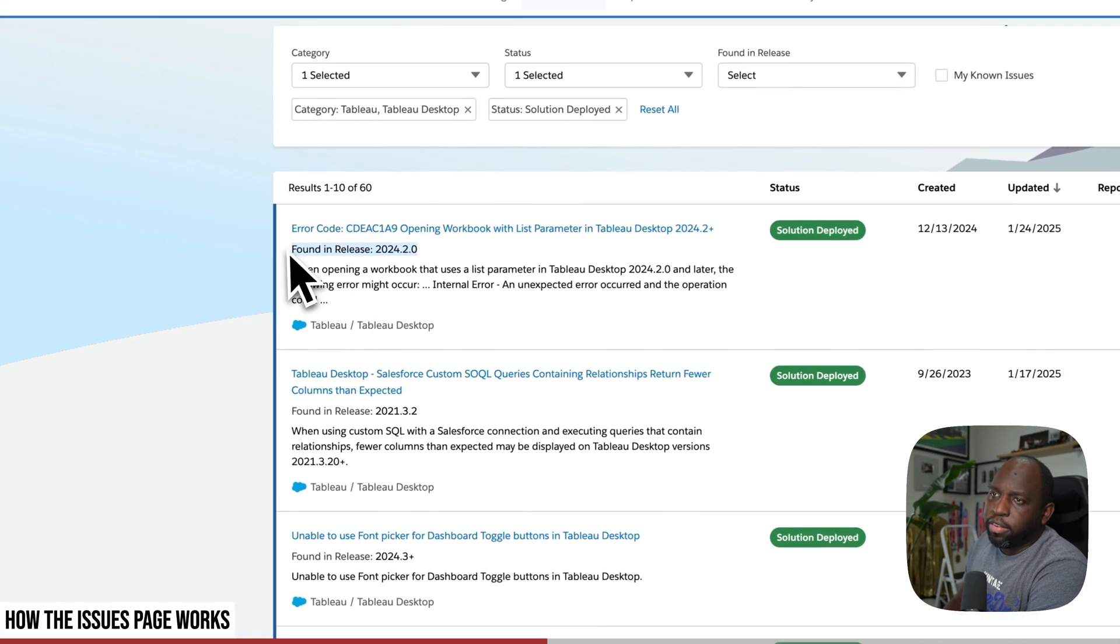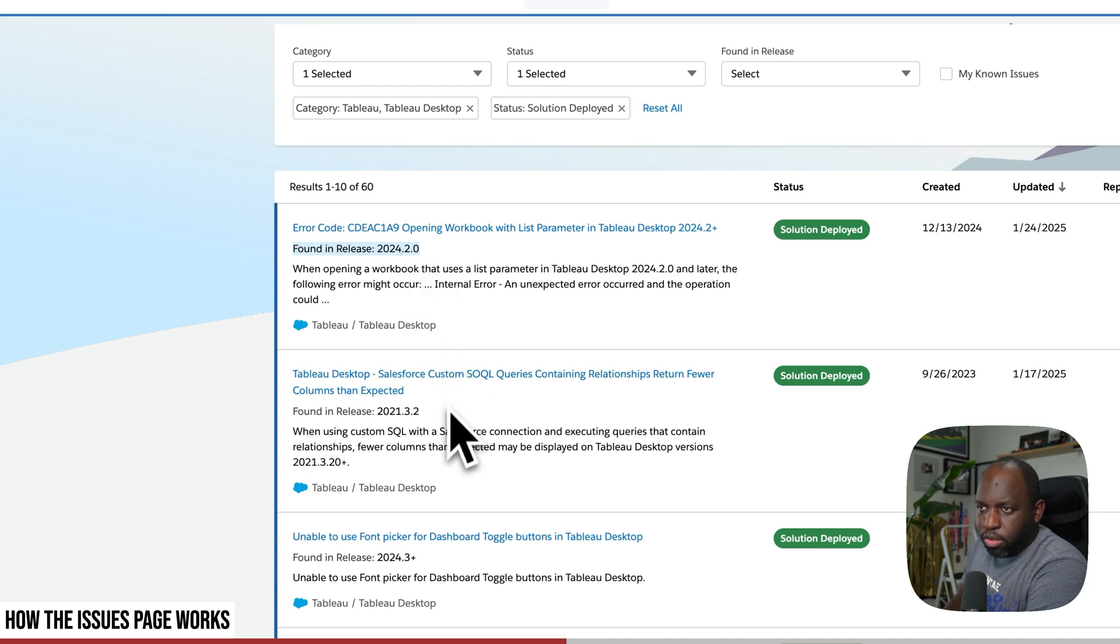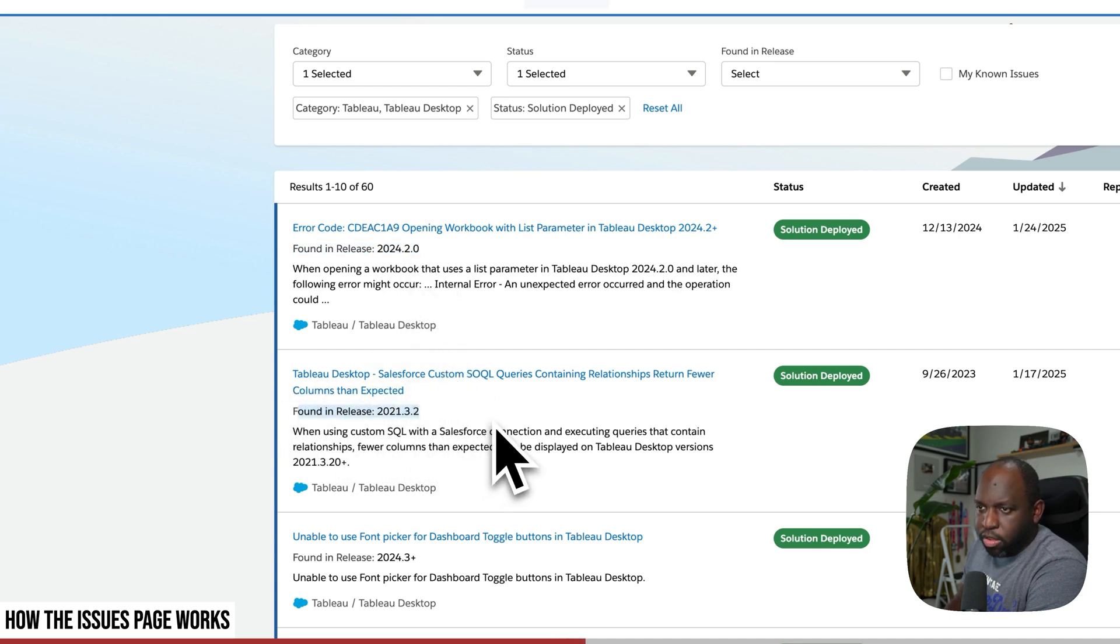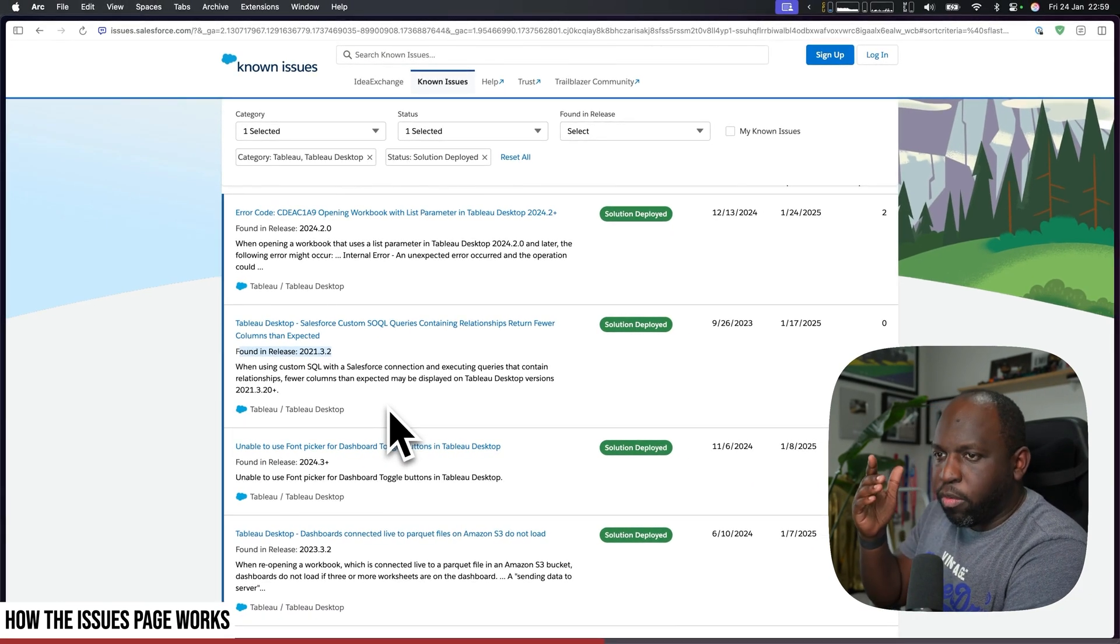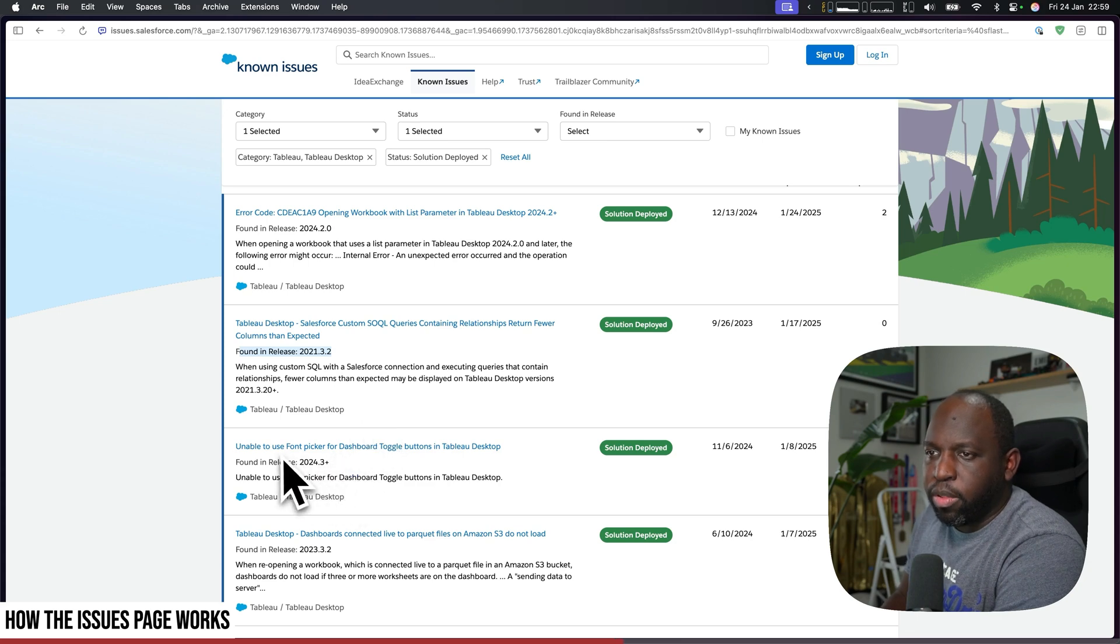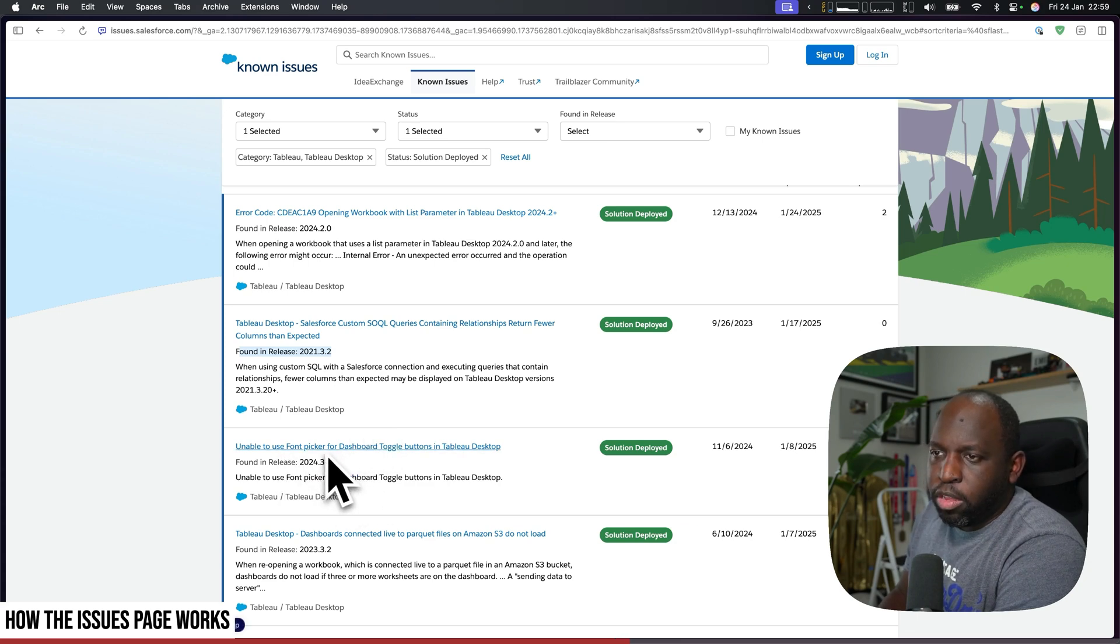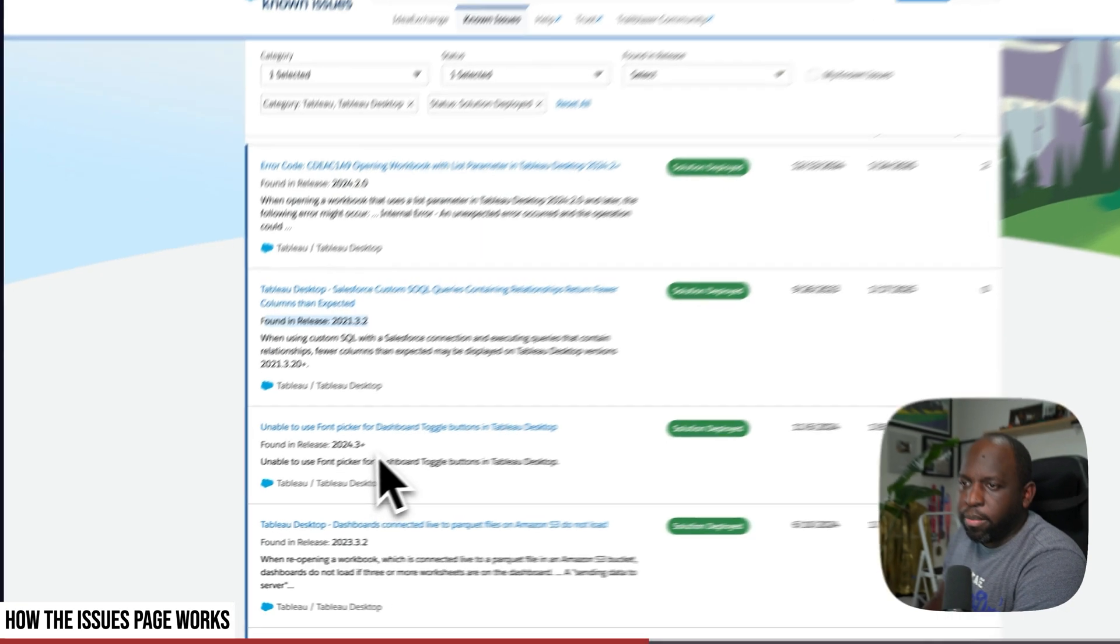But I think some of these fixes go further up. So you'll see here, for example, 'unable to use font picker for dashboard toggle buttons in Tableau Desktop.'